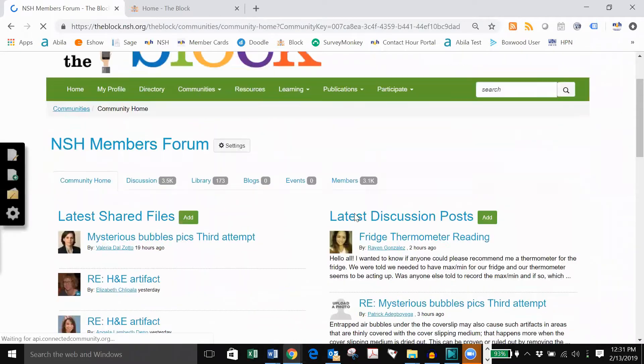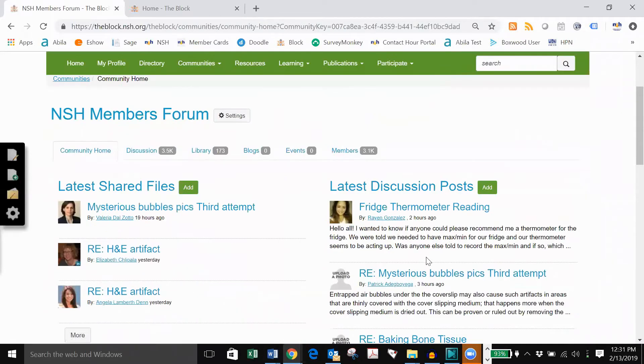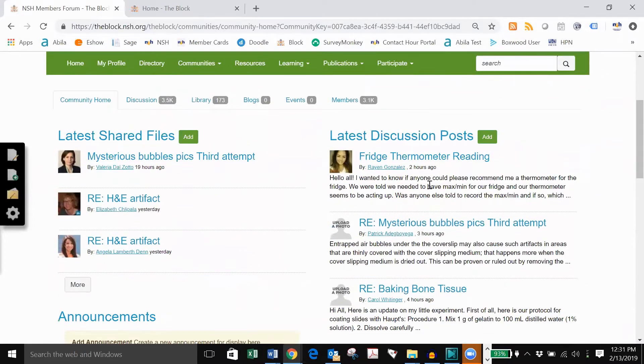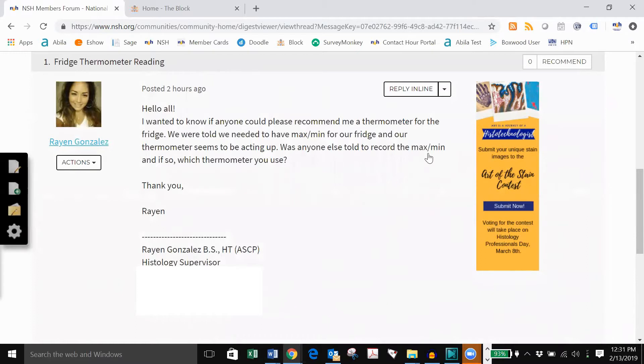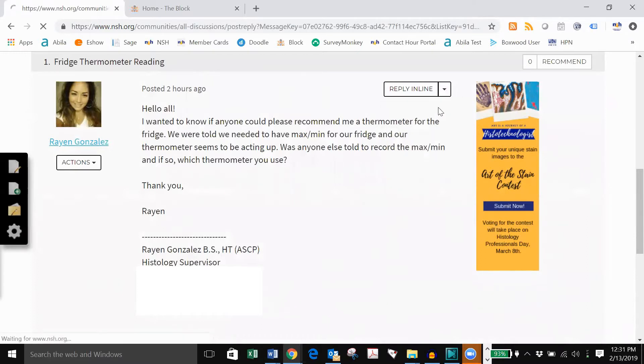Latest discussions will show you the posts that have been made recently. Click on a post to read or reply. Often posts are regarding an issue someone is having in their lab, and members collaborate to troubleshoot a solution. To add your thoughts, click reply to discussion and write your feedback.